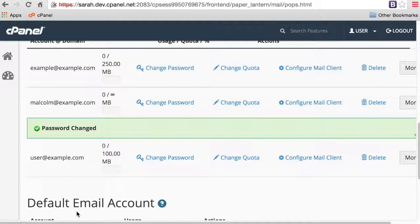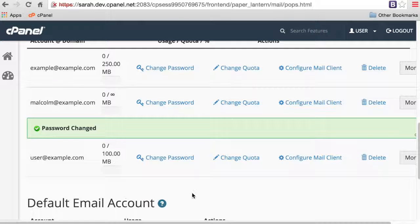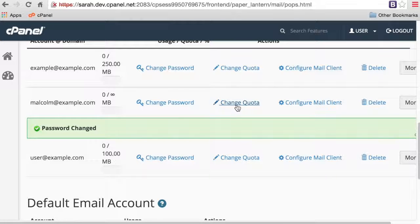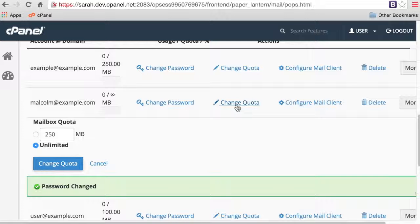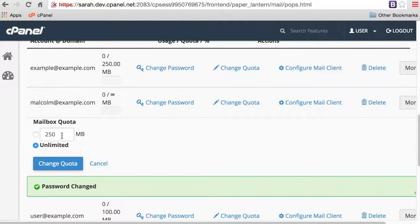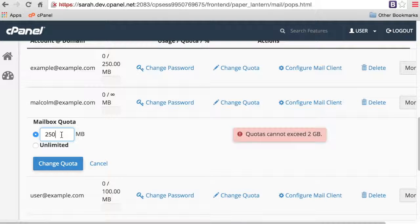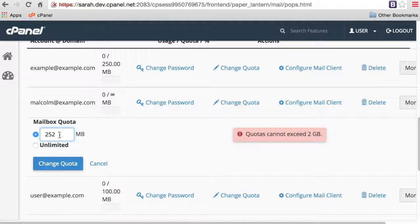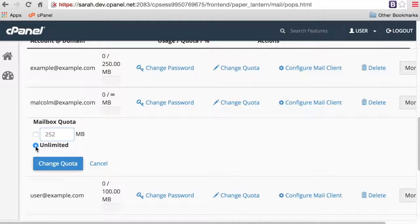To change an email account's mailbox quota, click Change Quota next to the appropriate email account. Enter a new email quota in megabytes in the mailbox quota text box. Or, for an unlimited quota, select Unlimited. Click Change Quota to save the new value, and you'll see a confirmation message.